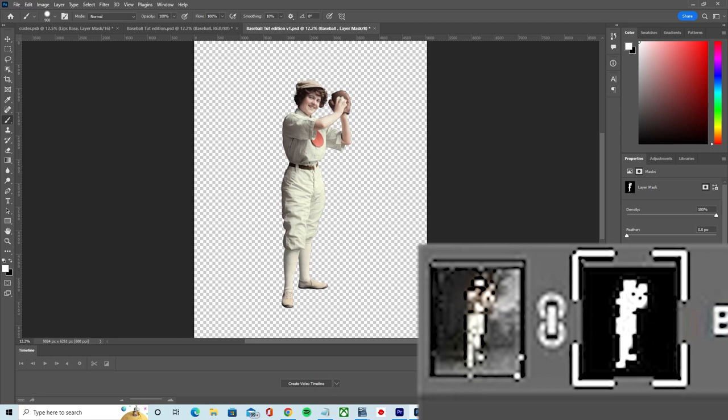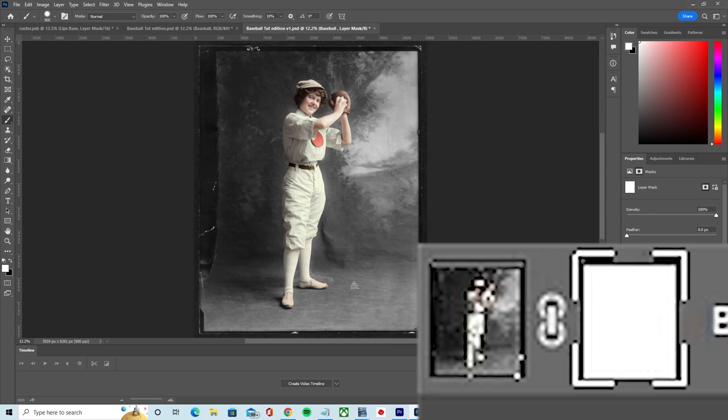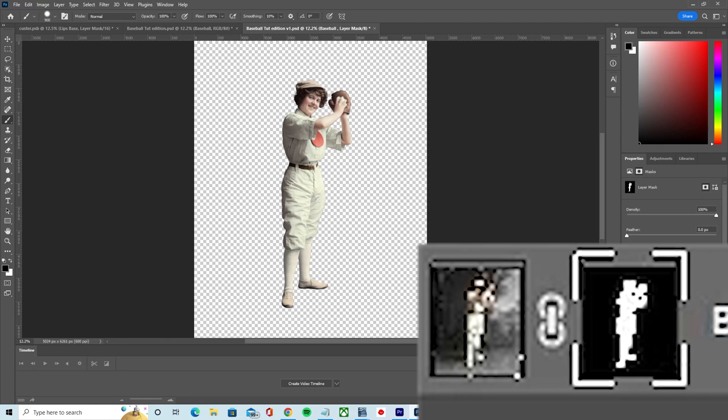If you want to invert a mask, that is make the black parts of the mask white and the white parts black, you can do so by holding down the control or on a Mac command key and pressing the I key with your mask selected.